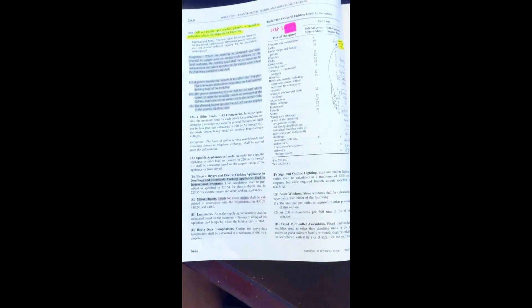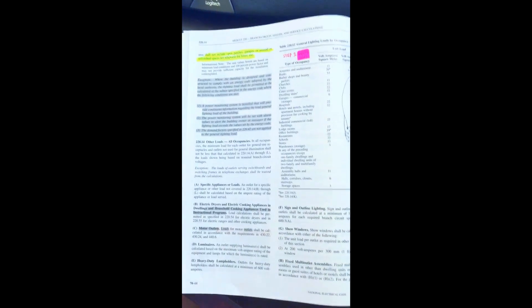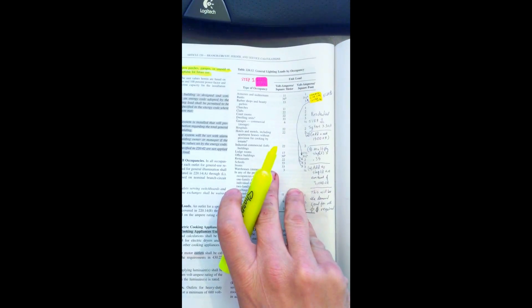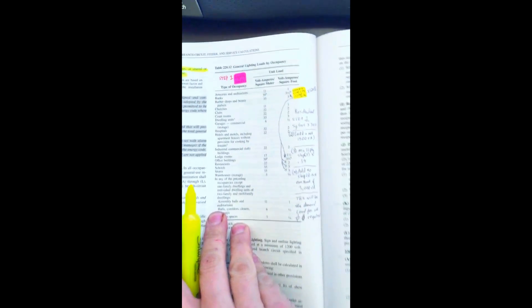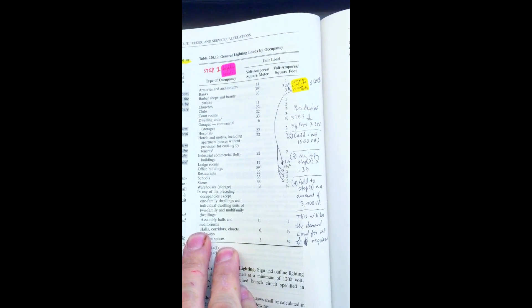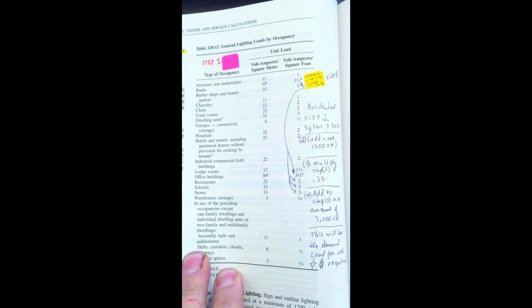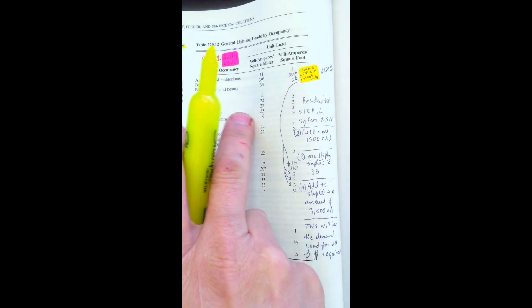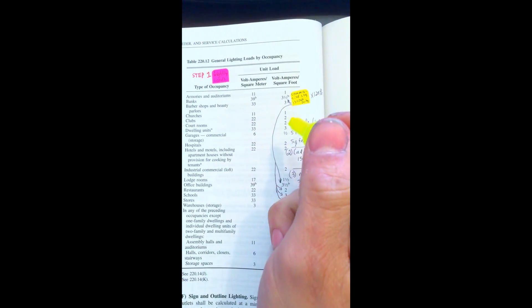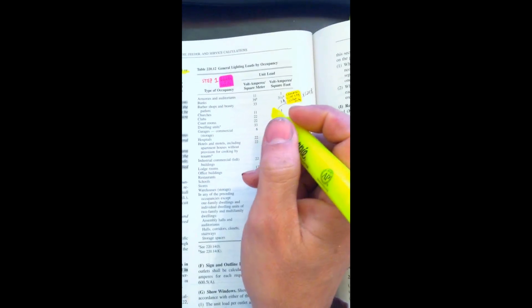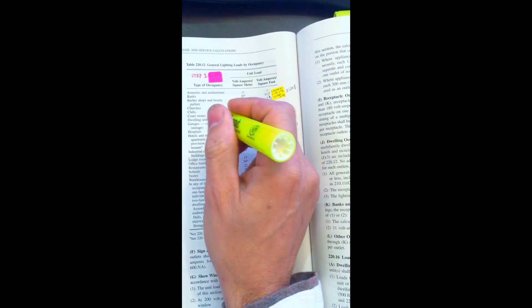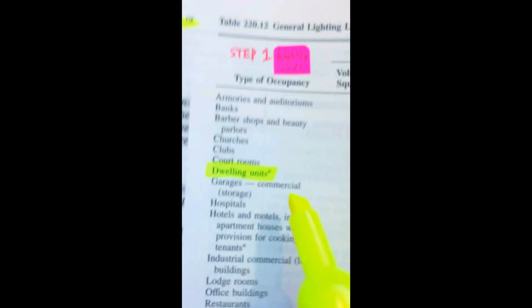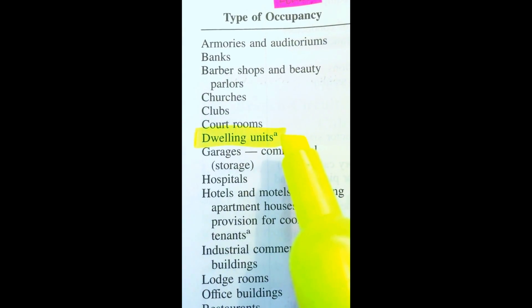Step one when we're doing service calculations, the first thing we need is to calculate the lights. If you look on page 68 under 220.12, you'll see a small table on the right hand column. You'll notice that dwelling units is listed with three volt amps per square foot. That little letter A corresponds with a note down at the bottom of the table that says see 220.14(J).